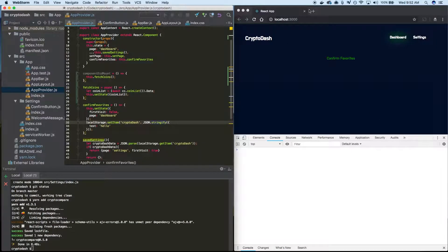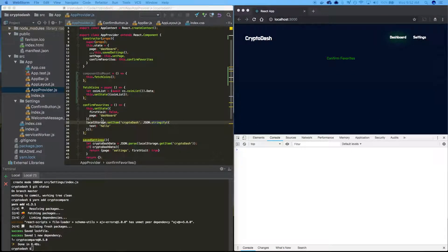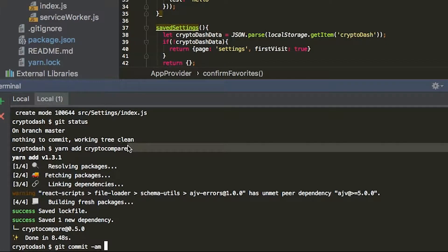We're going to be rendering a coin grid here for in our settings page. And to commit, we'll just say add crypto compare.